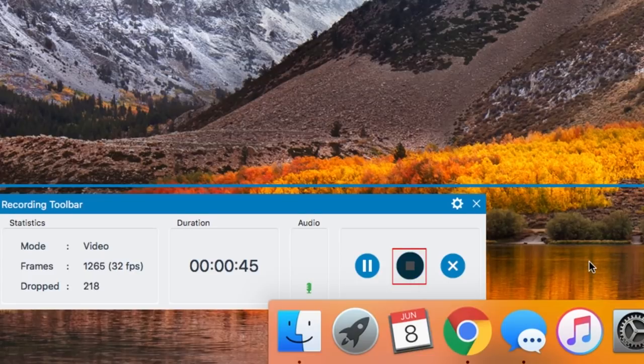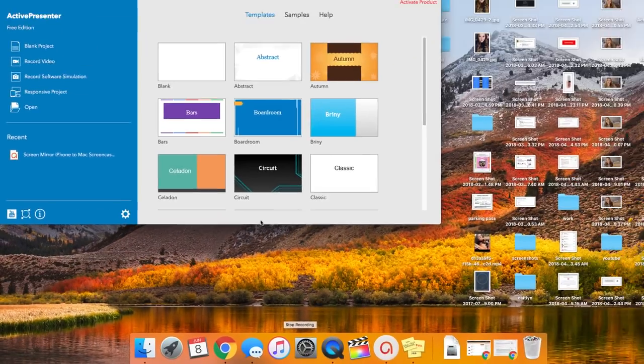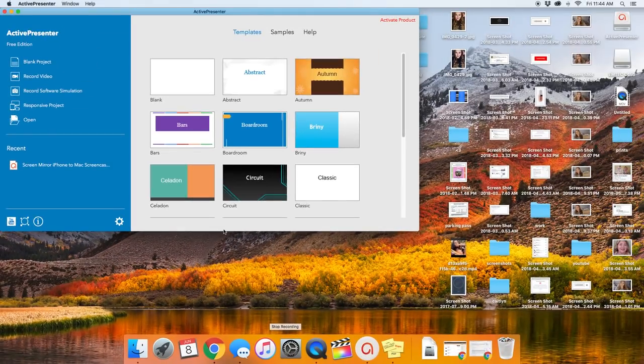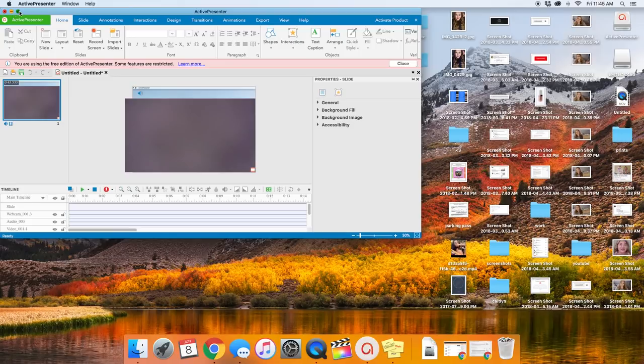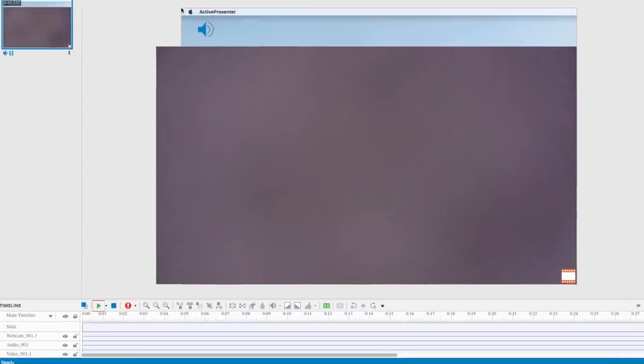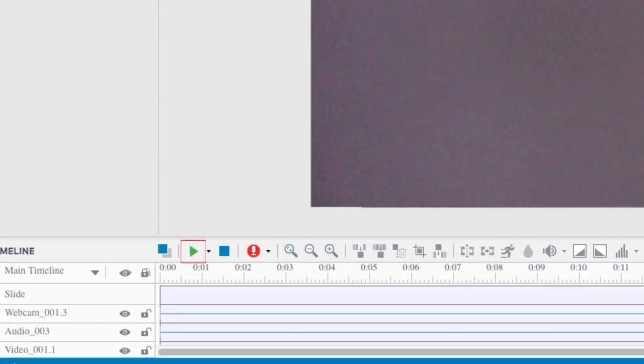Your recording will be loaded into an editing window. Click Play to see what your video looks and sounds like.